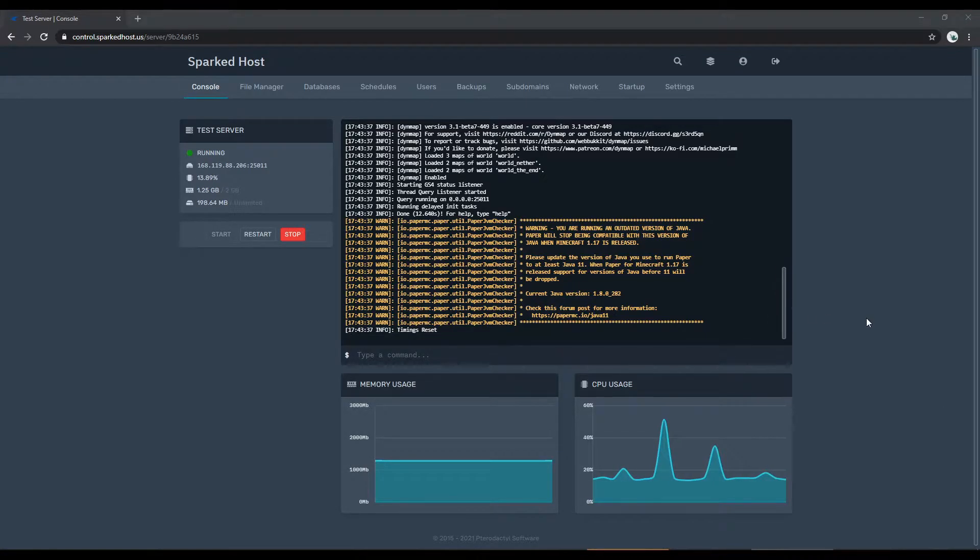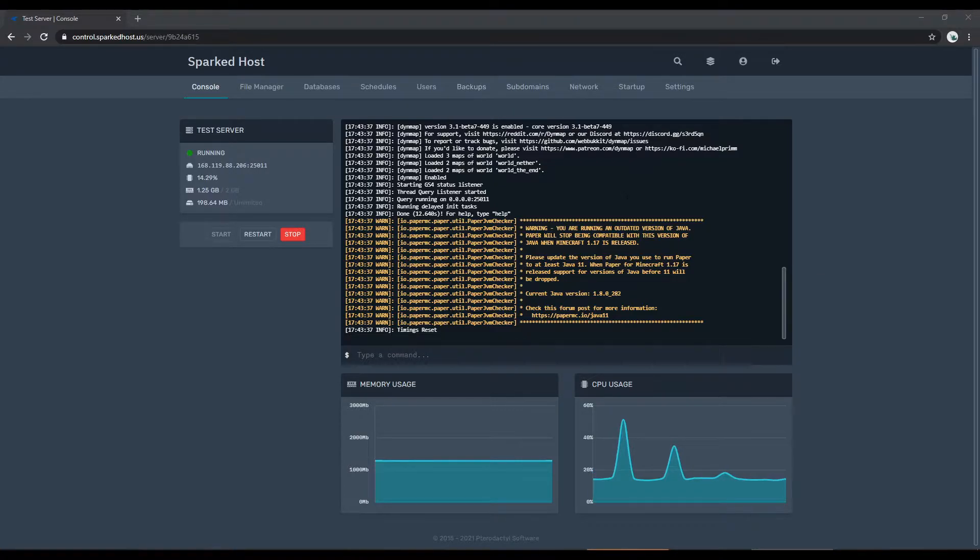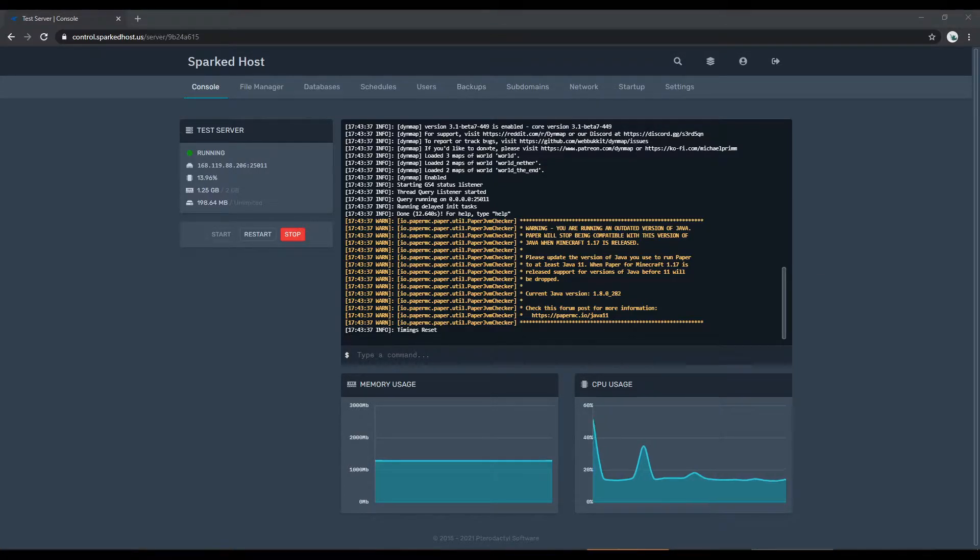Hello and welcome to another SparkToast tutorial. In this tutorial I'm going to be showing how to backup your Minecraft server. There are multiple different ways you can go about doing this.